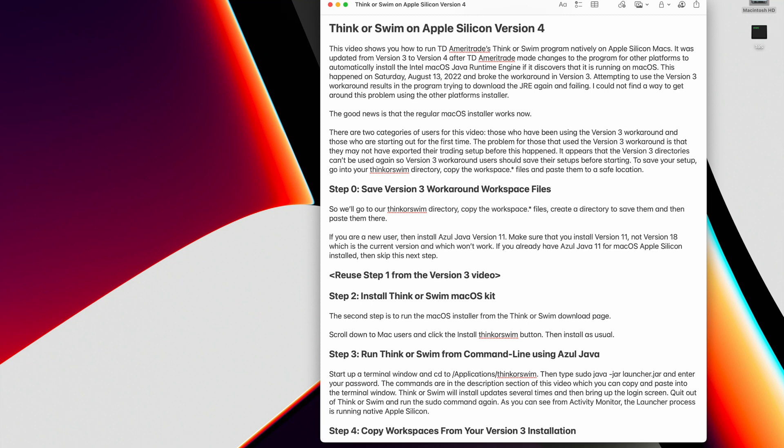This video shows you how to run TD Ameritrade's Thinkorswim program natively on Apple Silicon Macs. It was updated from version 3 to version 4 after TD Ameritrade made changes to the program for other platforms to automatically install the Intel macOS Java runtime engine if it discovers that it is running on macOS. This happened on Saturday, August 13, 2022 and broke the workaround in version 3.